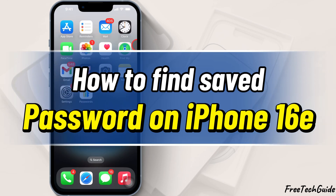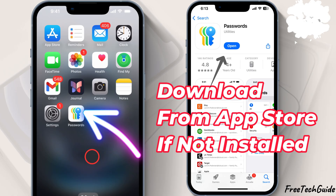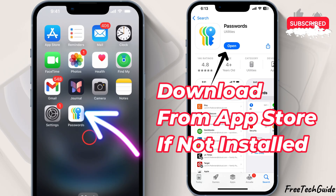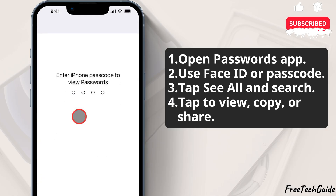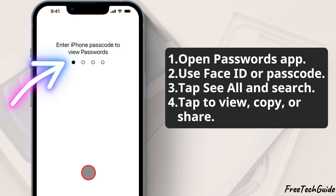In this video, I'll show you how to find saved passwords on your iPhone. First, open the Passwords app on your iPhone. Use Face ID or enter your passcode to access the app.